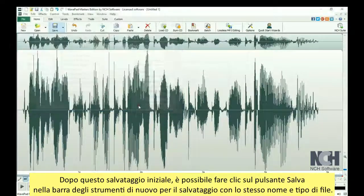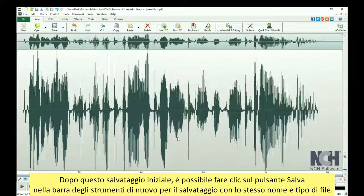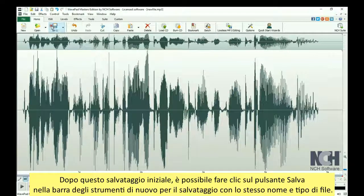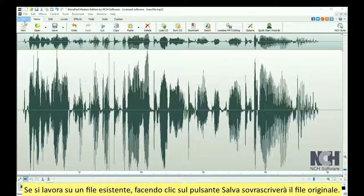After this initial save, you can click the Save button in the toolbar again to save it with the same name and file type. If you are working on an existing file, clicking the Save button will overwrite the original file.